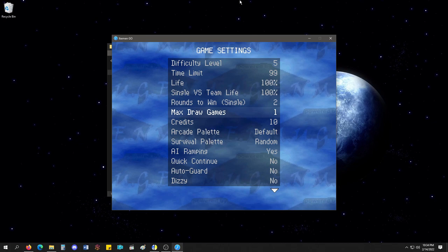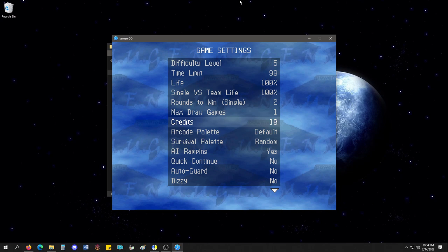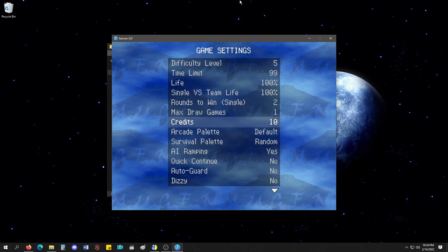These are new. Credits are new also. So, when you're playing arcade mode, you actually have 10 credits. Instead of playing arcade and you can just continue infinitely, you have 10 credits. If you run out of 10 credits because you keep losing, you're done. It's over.